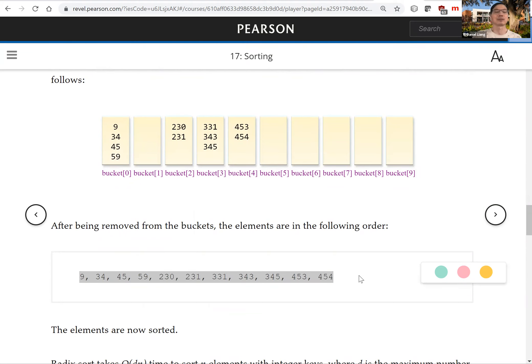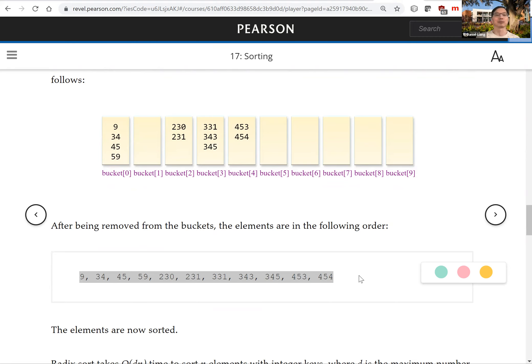To summarize radix sort: you sort the numbers by the last digit, then the second-to-last digit, then the third-to-last digit, fourth-to-last digit, and so on until you reach the first digit.